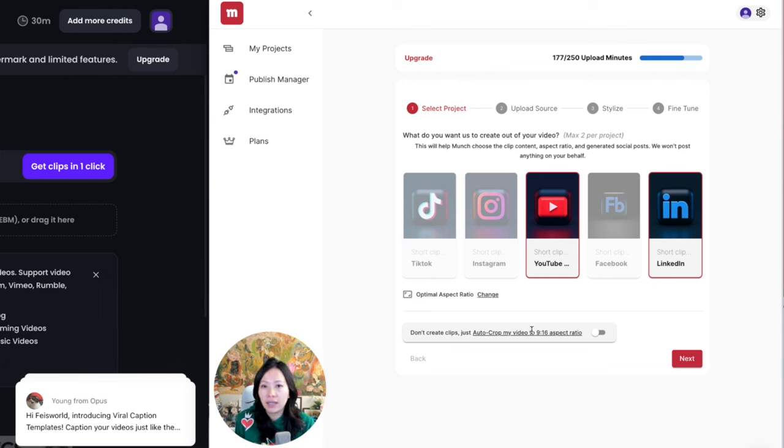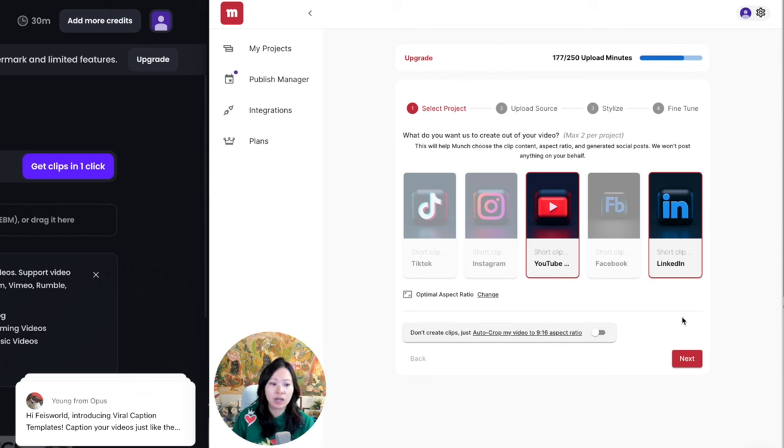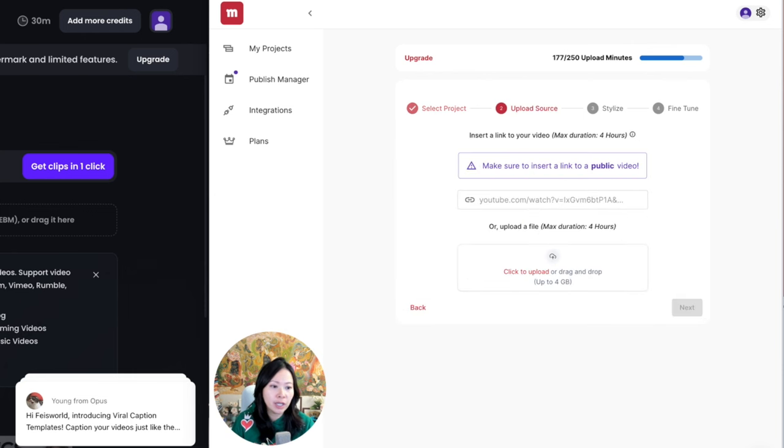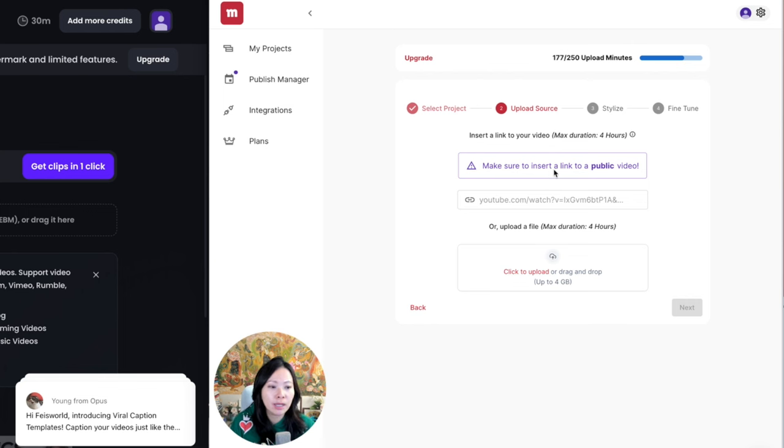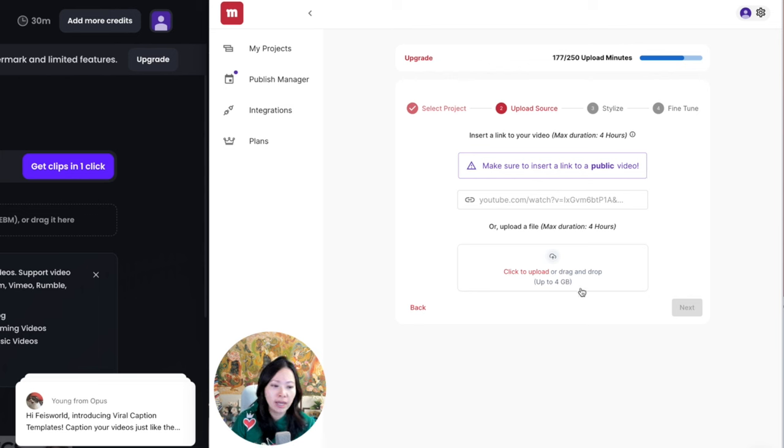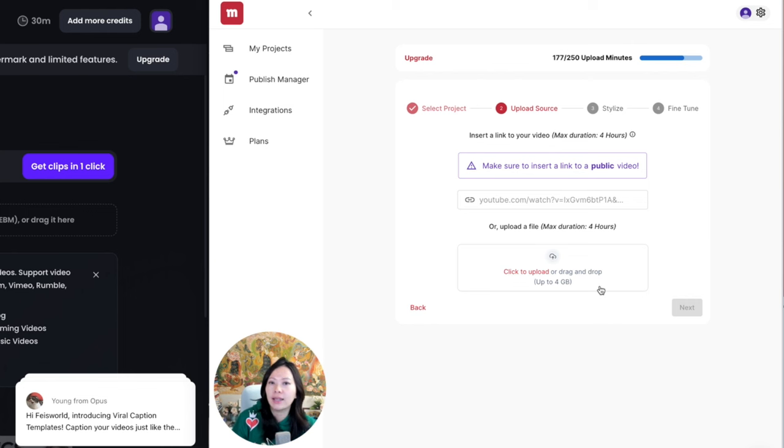And here you also can simply tell Munch, hey, don't basically create clips—instead just auto-crop my videos 9 to 16, which is the portrait video ratio. From here you click on next. Now you're meeting with a similar sort of interface. Make sure that you insert a link that is a public video. So here you can drop in a YouTube link, or you can just drag and drop your file from your computer as long as that is under four gigabytes in size.